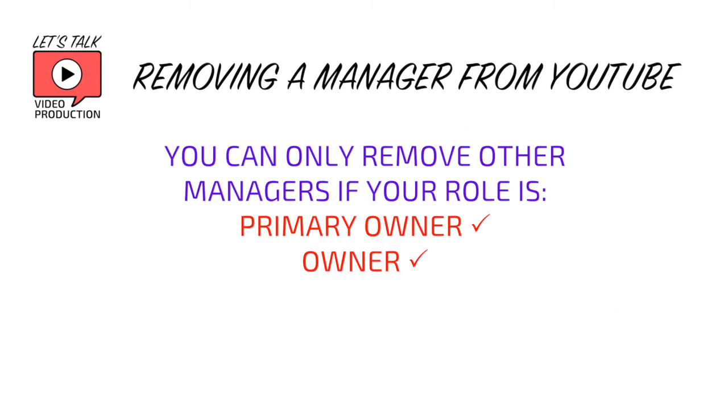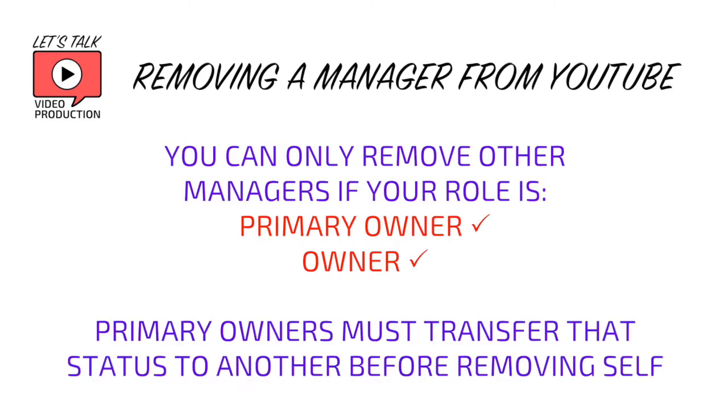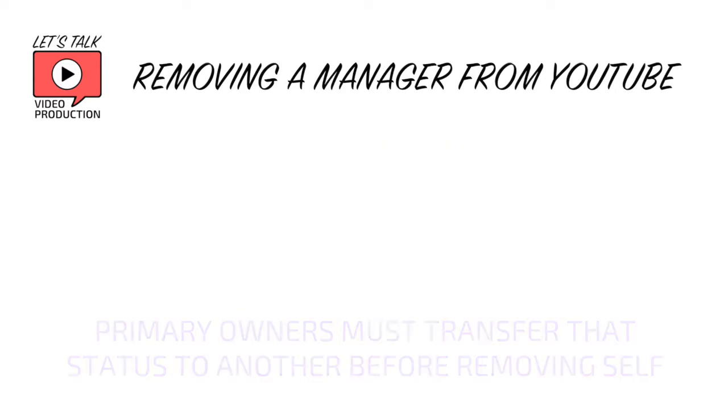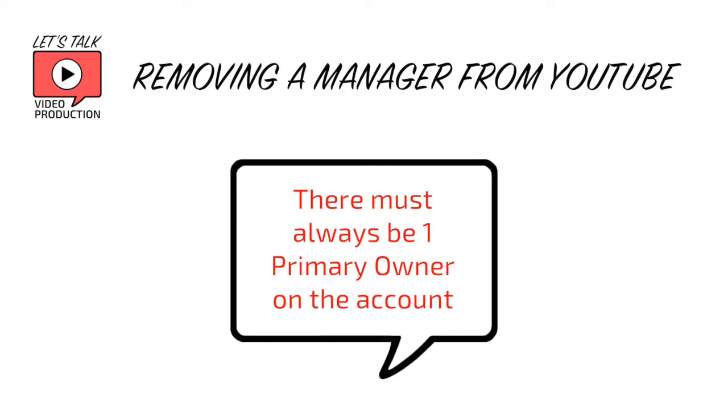You need to be an owner to do this. If you're the primary owner, you can't remove yourself - you would need to swap that primary ownership to another owner. There has to be a primary owner at all times.